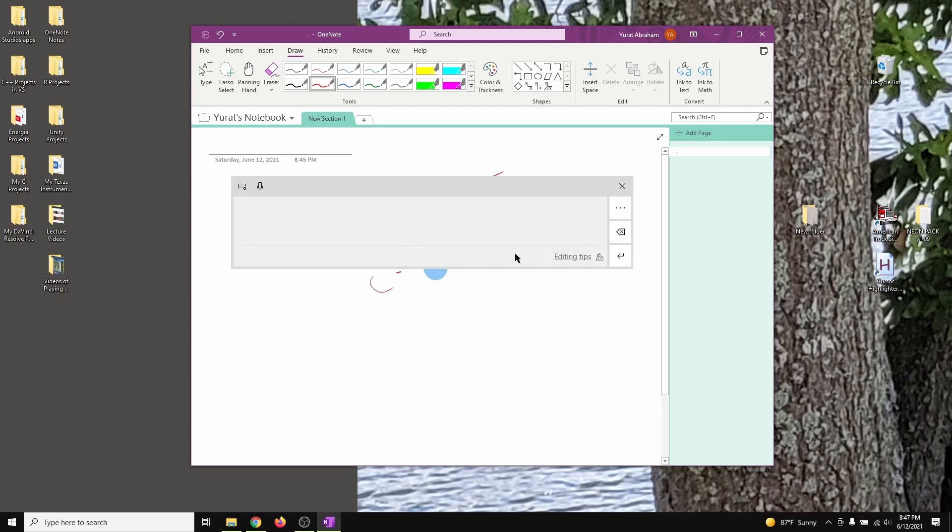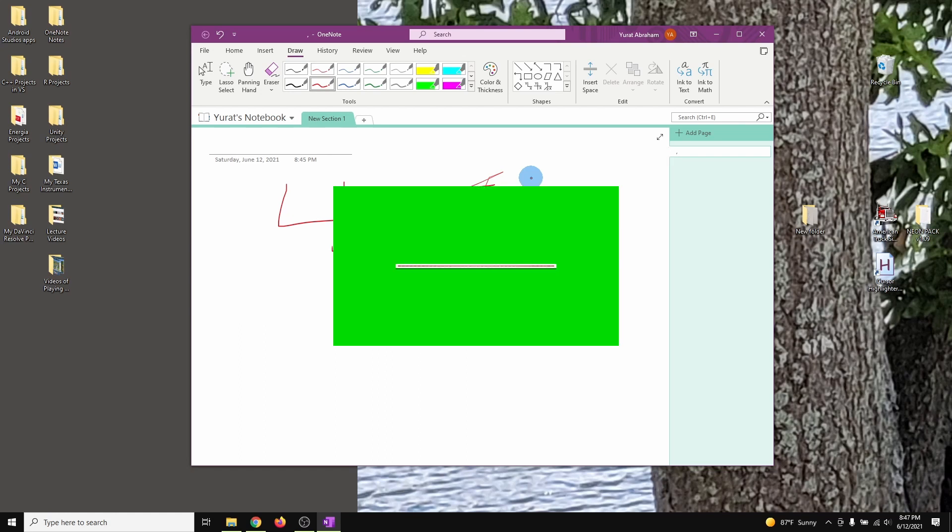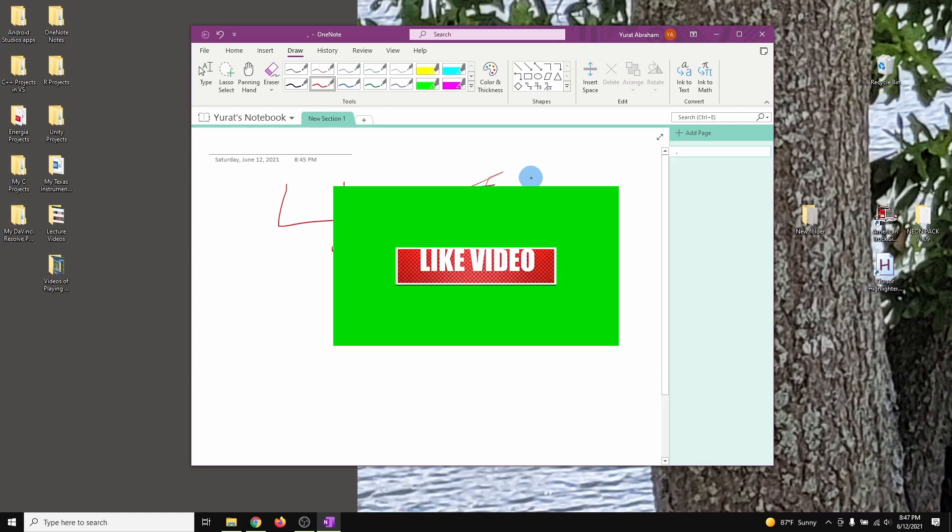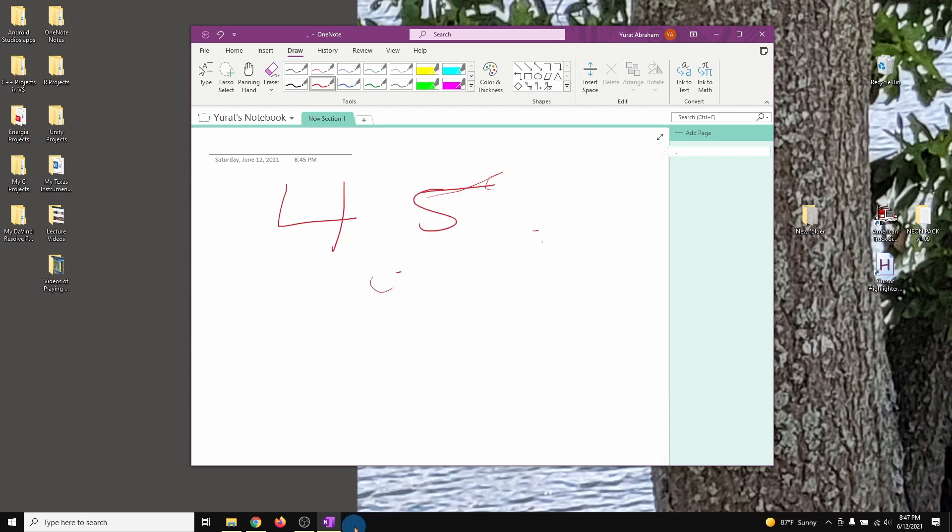Alright, so this is how we're going to solve it. Now before I continue, please do not forget to like and hit the like button, comment, share, and subscribe.